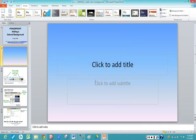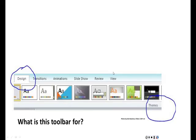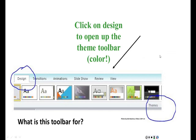Now it's time for your review. So what is this toolbar for? Yes, you click on the design to open up the theme toolbar to add more color.